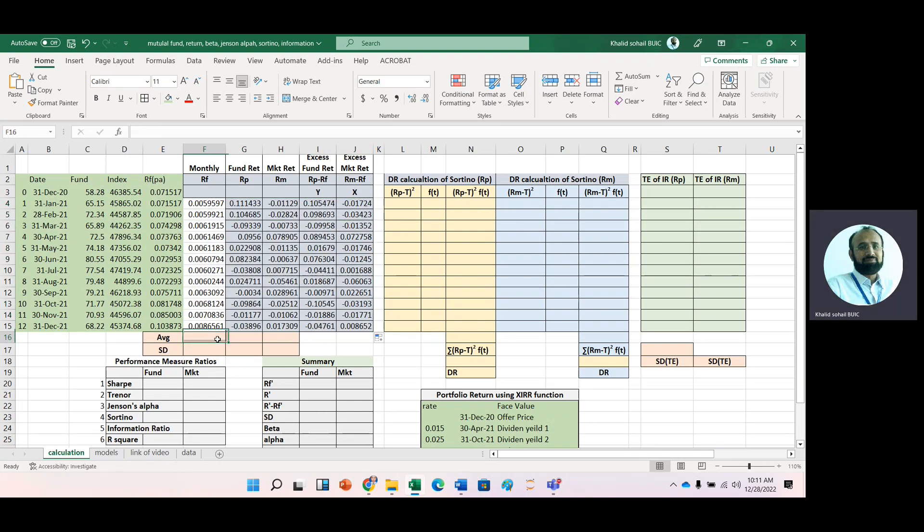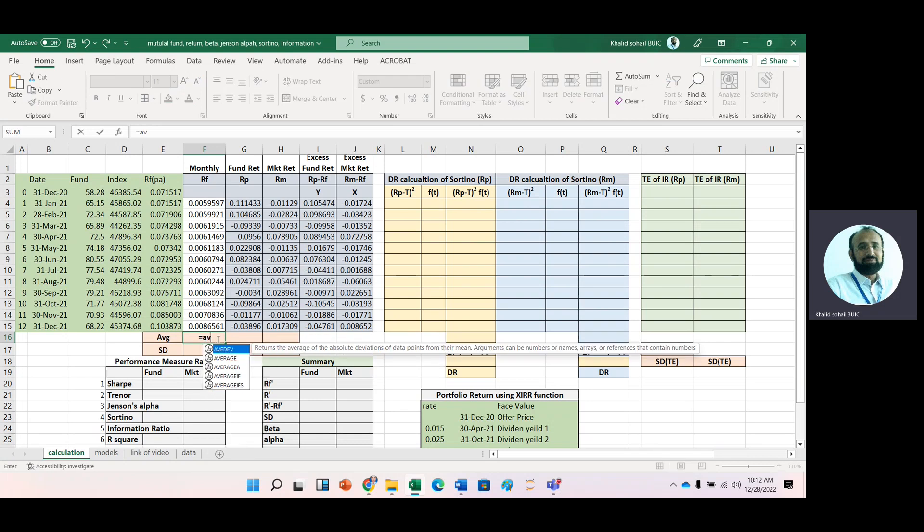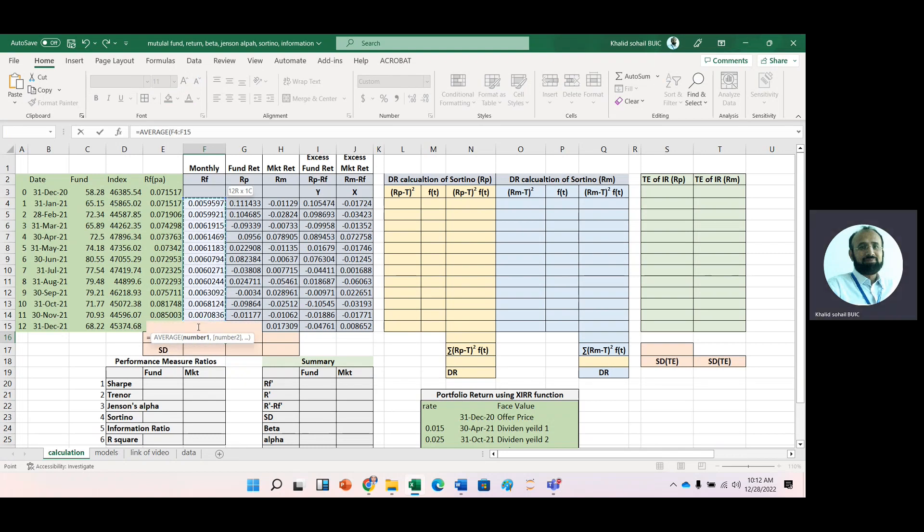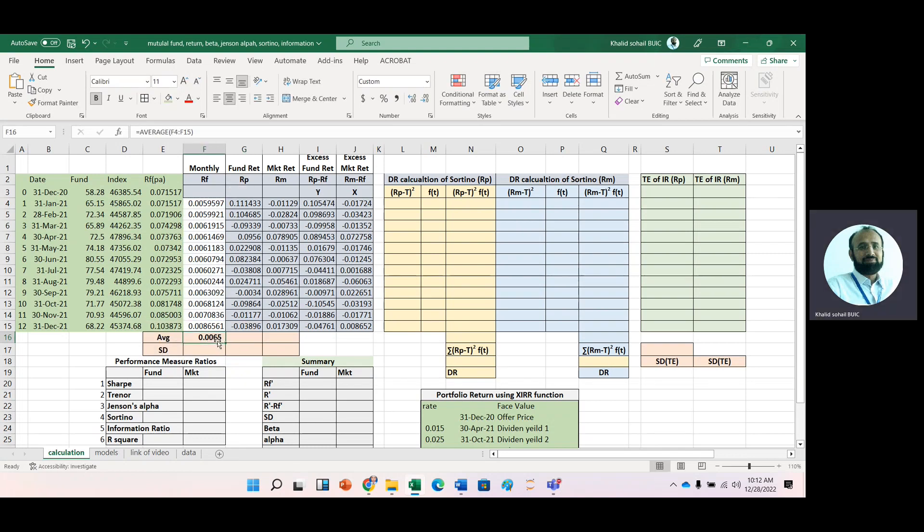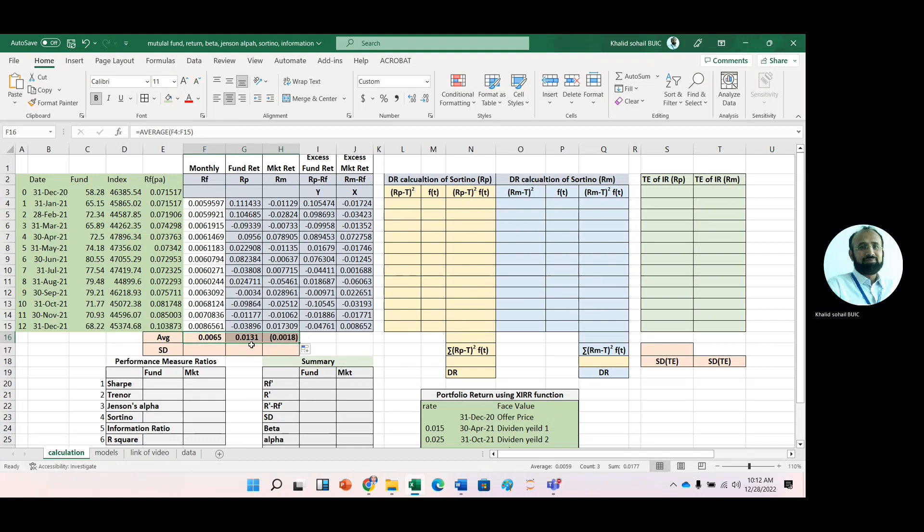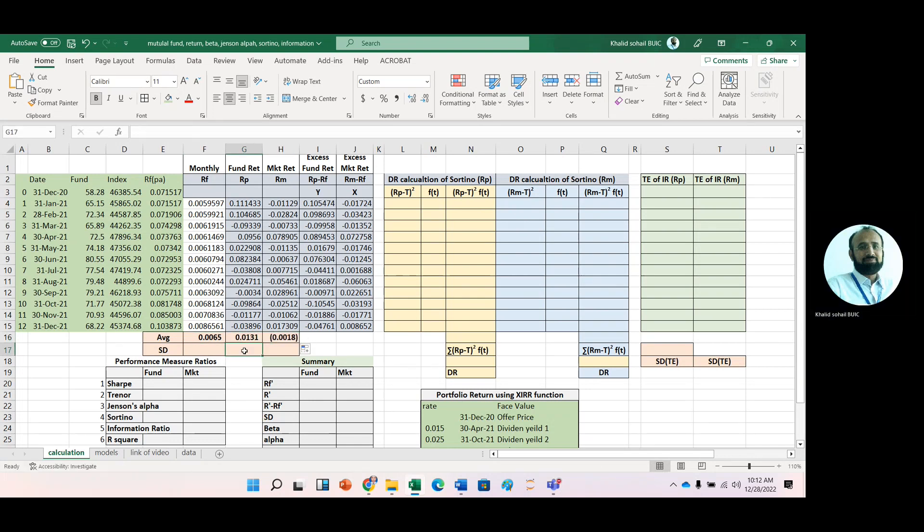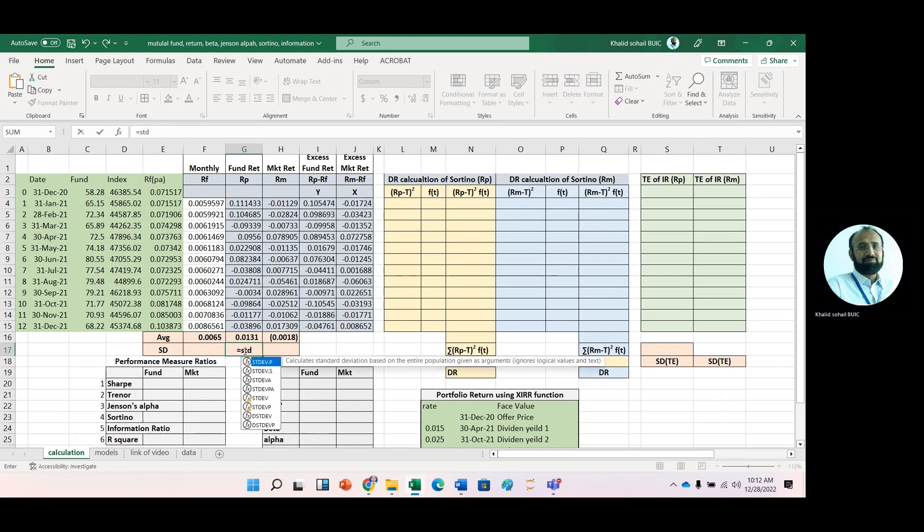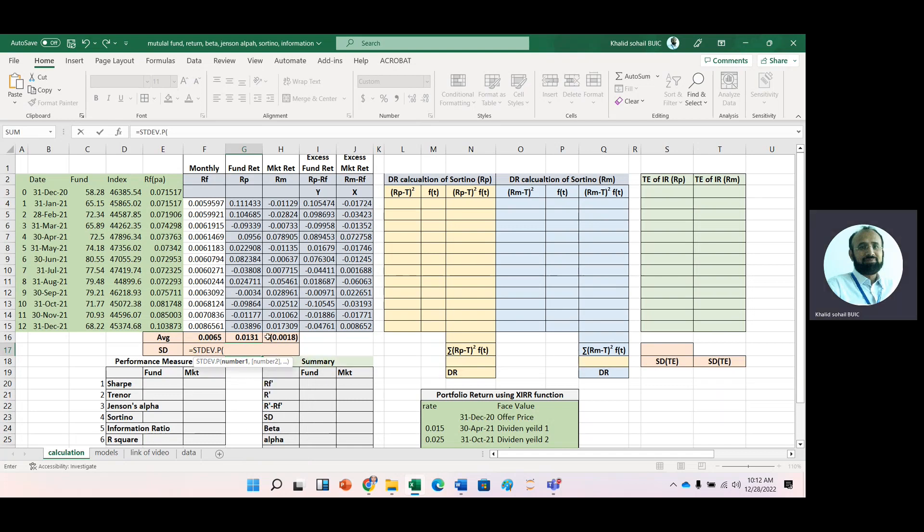Now calculate the average risk-free rate using the average function and copy it to the next two cells. Then calculate the risk of the portfolio and the risk of the market using the standard deviation function.